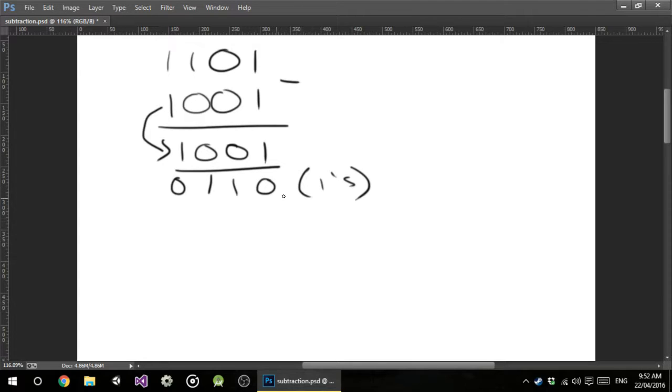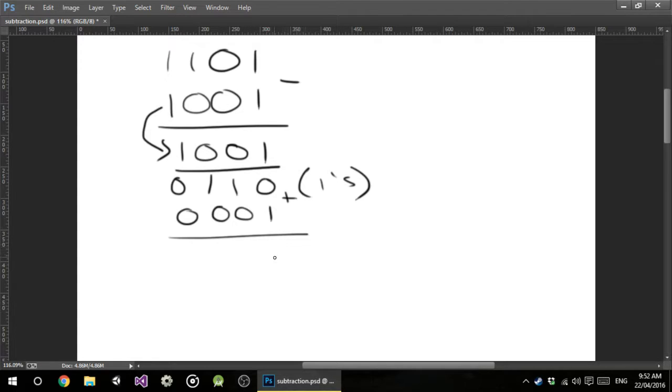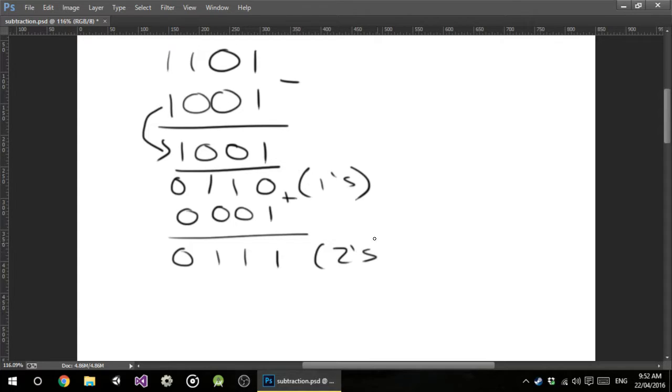And to make it a 2's complement, what we do is we add on 1, just like we did in the last video. So I'm going to go 1, 1, 1, 0. And that's our 2's complement.